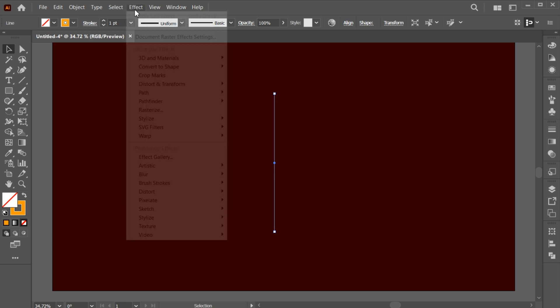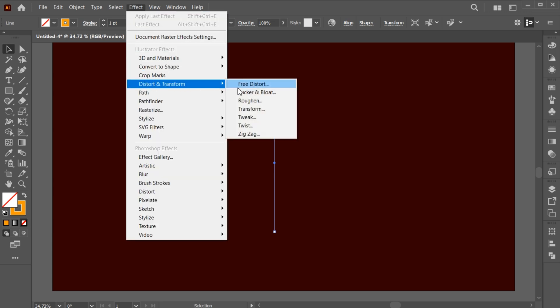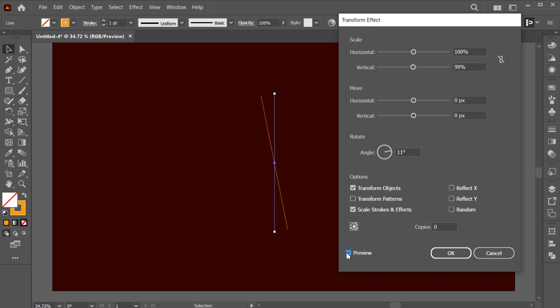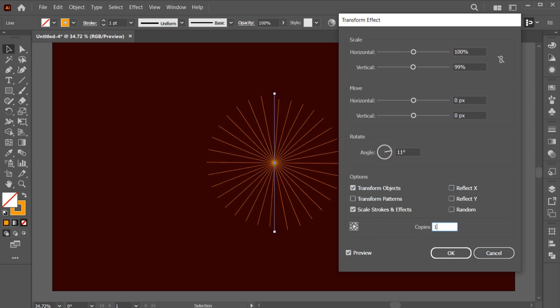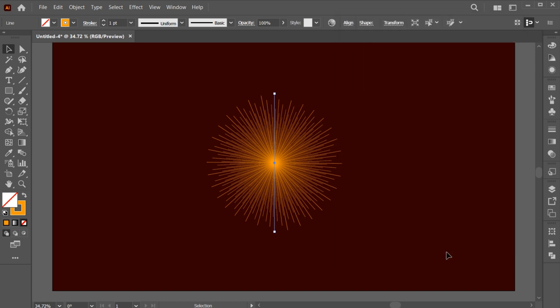Go to the Effect menu, Distort and then Transform. Follow my settings. And hit OK.